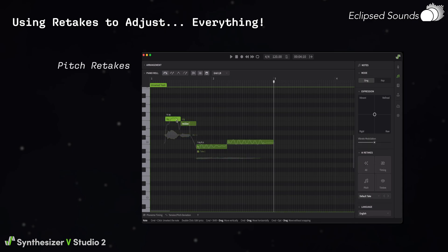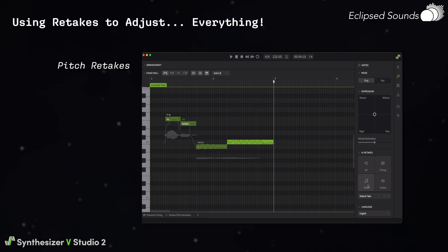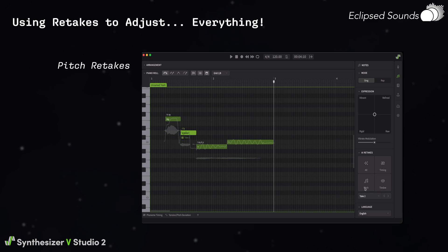Pitch retakes. Changing the pitch of a note can be done in a variety of ways, but when just getting started on editing your project, the best way to go might be to just use pitch retakes to get your notes to suit your preferences before going in and hand editing things. Pitch retakes are more powerful and more influenced by context in this version, so we recommend trying them out often, both when creating new projects or importing and adjusting existing ones.